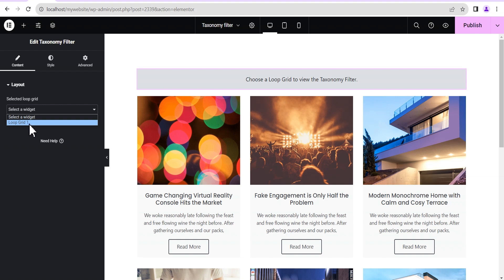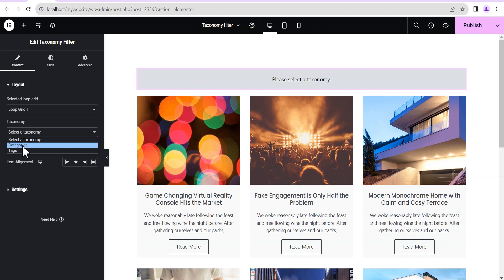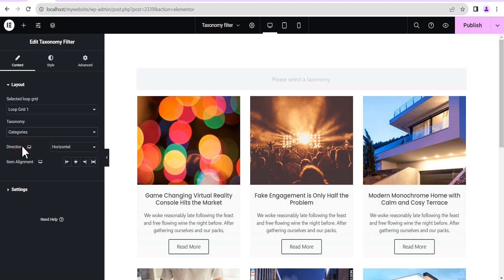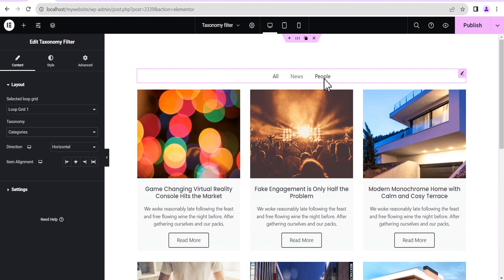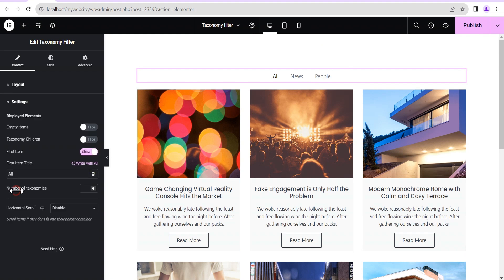I'm going to explain what loop grid one means later in the video. We select that and it gives us an option for taxonomy. For posts, it gives us the option of category and tags, so I'm going to select category. Once this loads up, it shows us the various categories. You can set the direction and alignment — either to the start, end, or center — and we'll leave it at center.